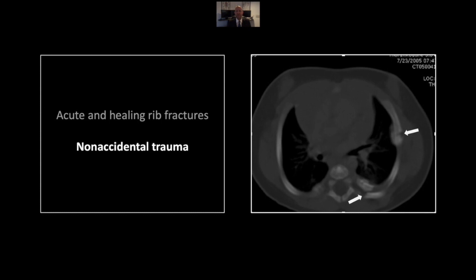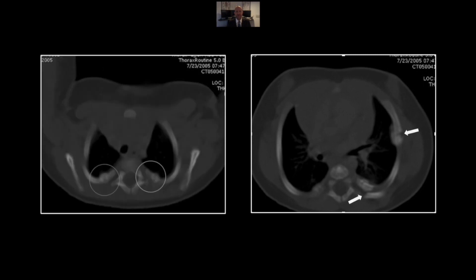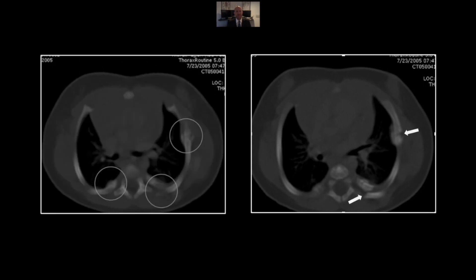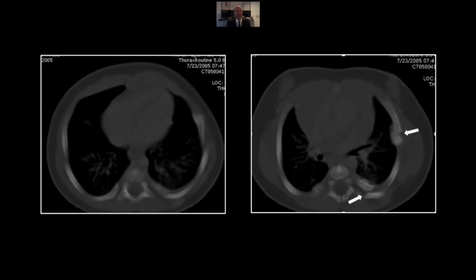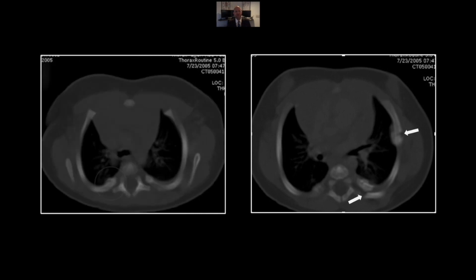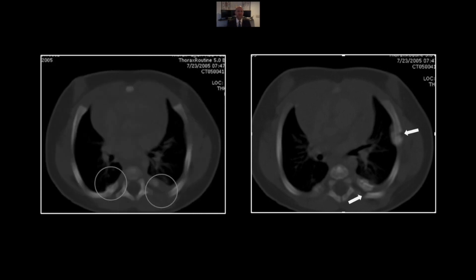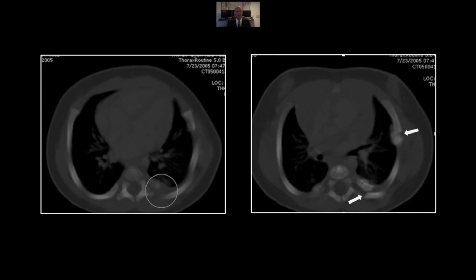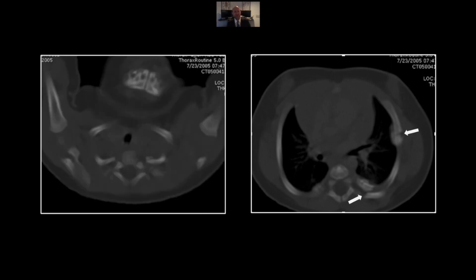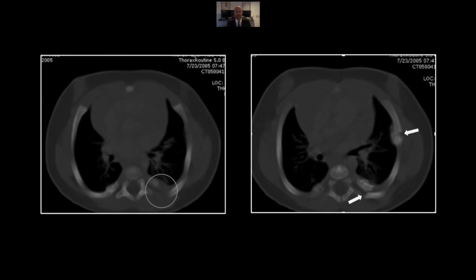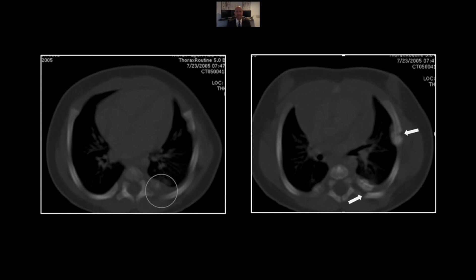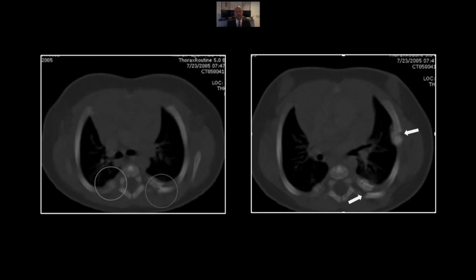Posteriorly, there are overlapping acute fractures adjacent to a different healing fracture as well. The posterior fractures are particularly prevalent and are present at almost every upper thoracic level. That exuberant callus in the left lateral rib is pretty telling as well. So that is a definite case of non-accidental trauma, the reporting of which is of course required in most states.